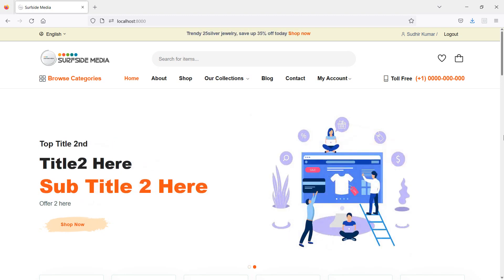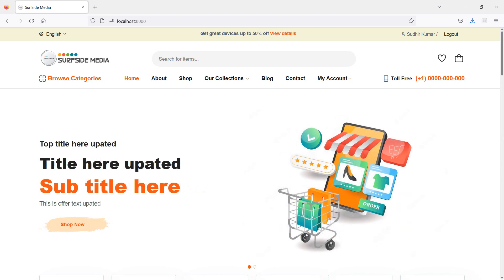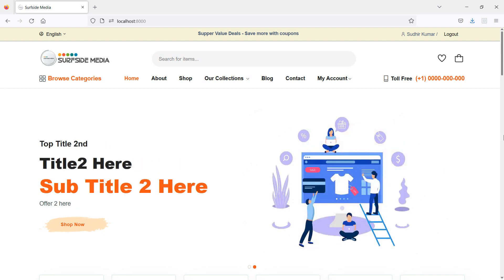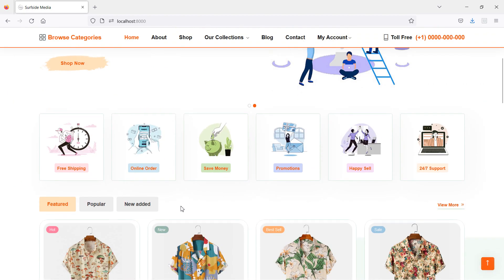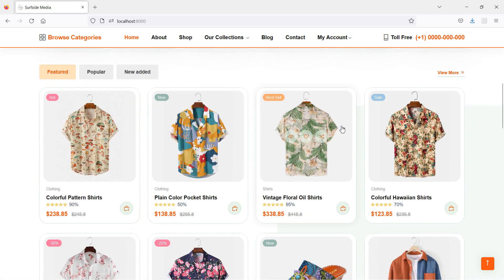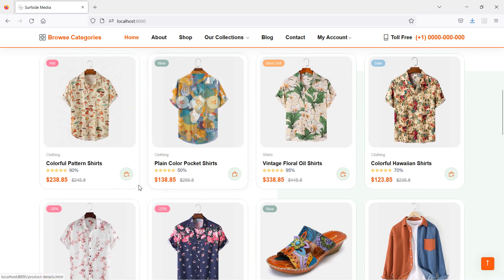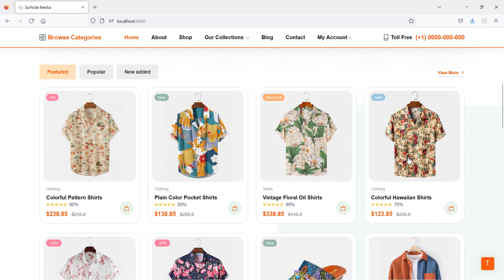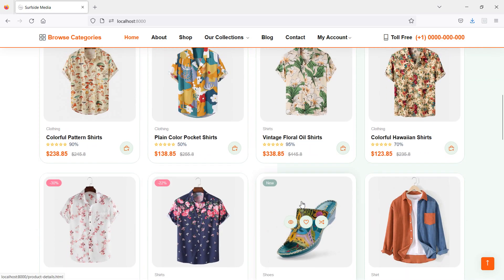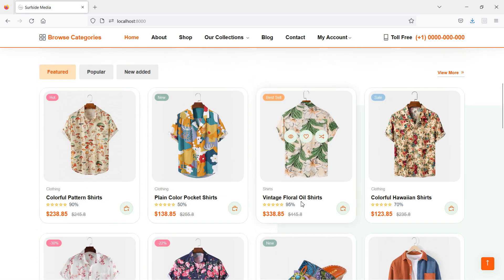Hi everyone, welcome back to the Laravel 9 eCommerce tutorial. In this video we are going to learn about how to show featured products on the home page. You can see here this is the feature tab, and we'll show the feature products here.